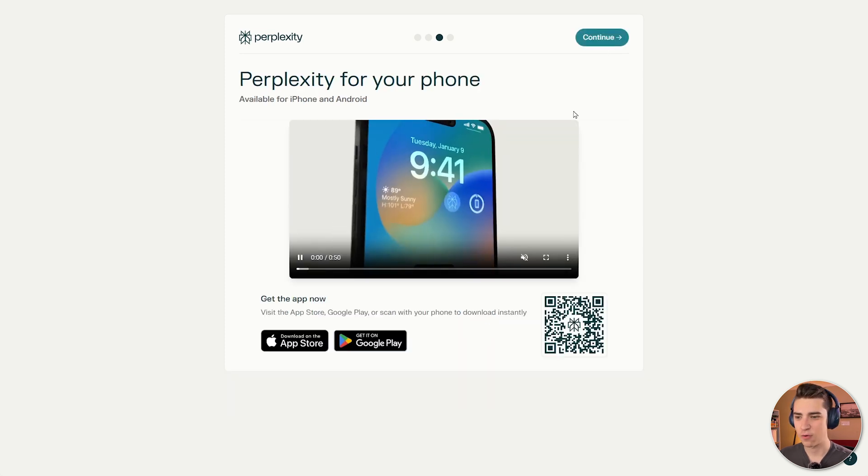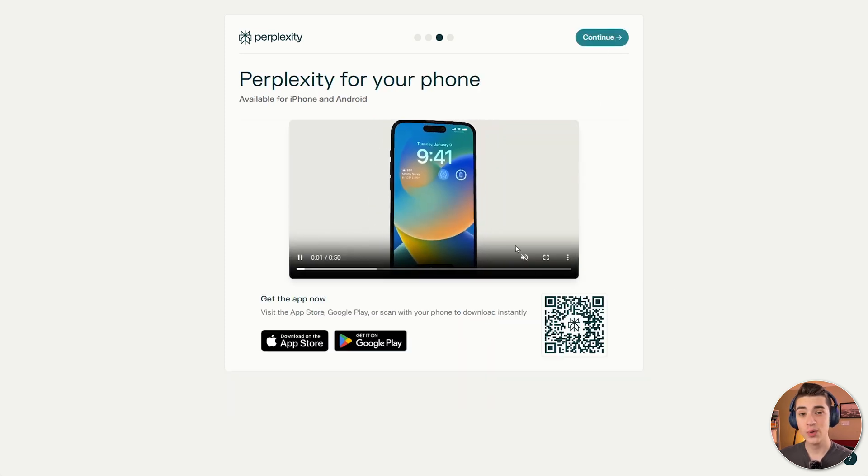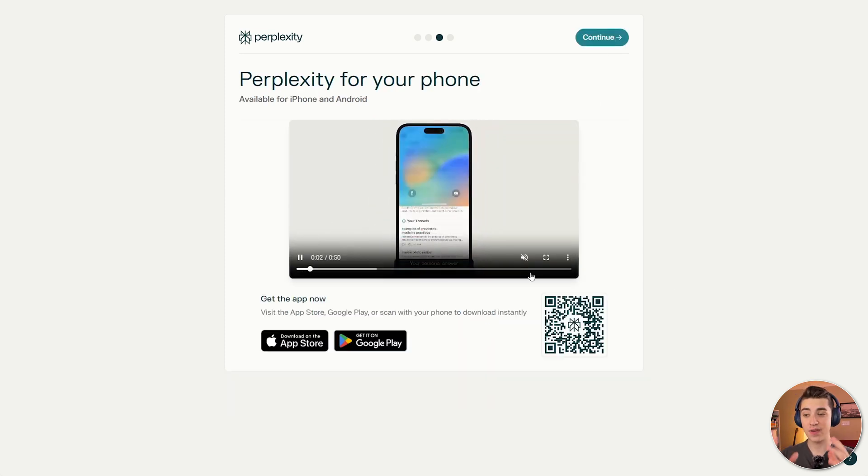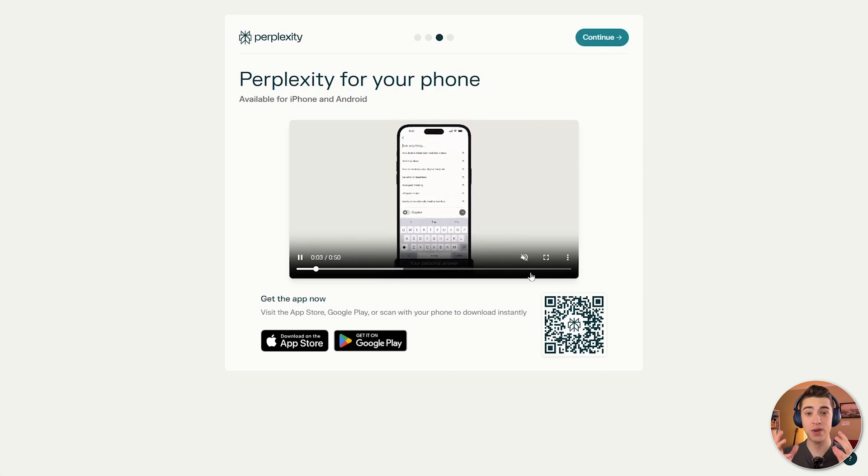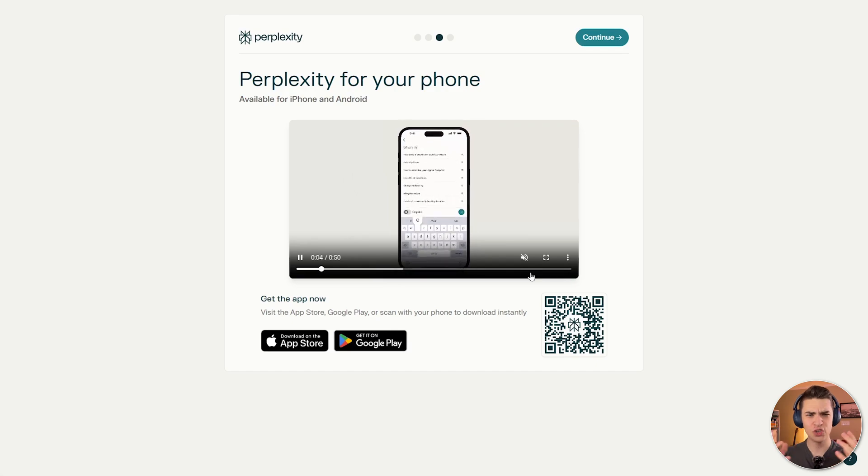But we're gonna skip that for now. We also have Perplexity that's available for iPhone and Android too, which is really, really cool. The next thing I'm gonna be showing you is the library tab, a really innovative way of actually collecting all the information that you've asked Perplexity AI in a way that makes sense.